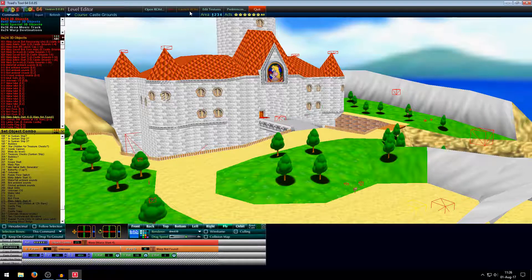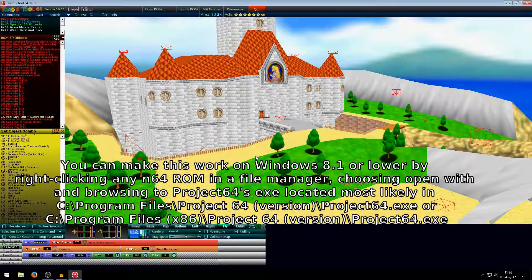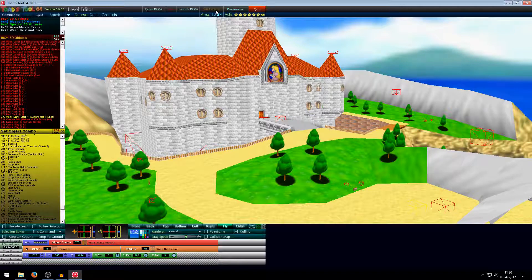The next button is Launch ROM. It might launch the ROM if you click this, but sometimes it doesn't work. So it's better to just open Project 64 and launch it from there. I recommend not to use Launch ROM if you are using Windows 10.